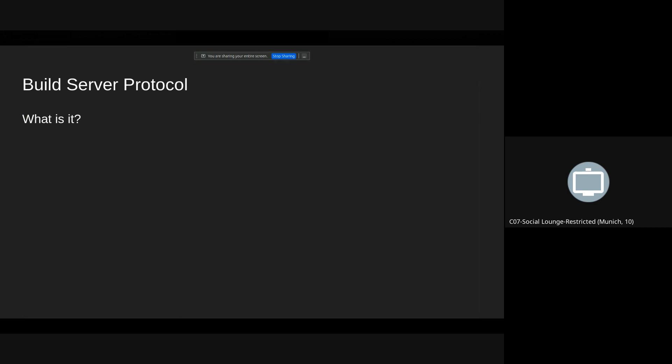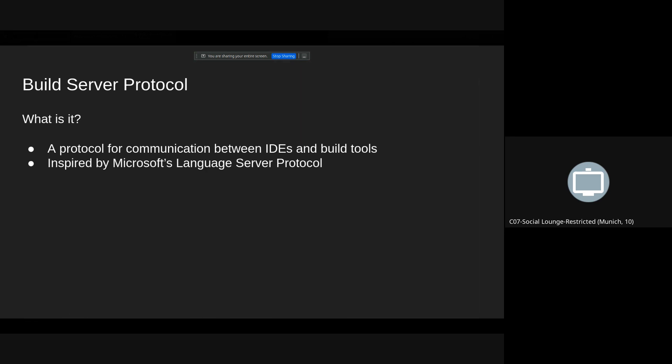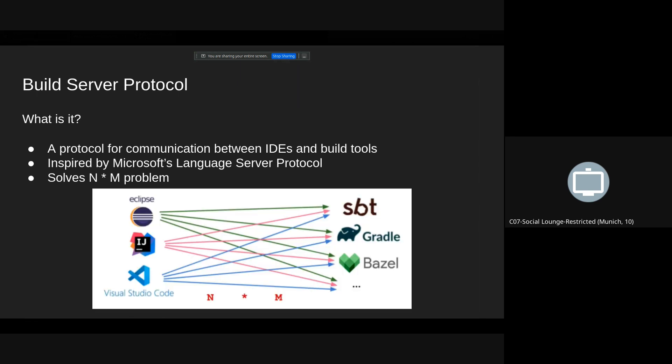You've probably heard about the language server protocol which is used for building code intelligence for IDEs. So build server protocol is used for communication between IDEs and build tools. It's inspired by LSP and similarly to LSP it solves the n times m problem.